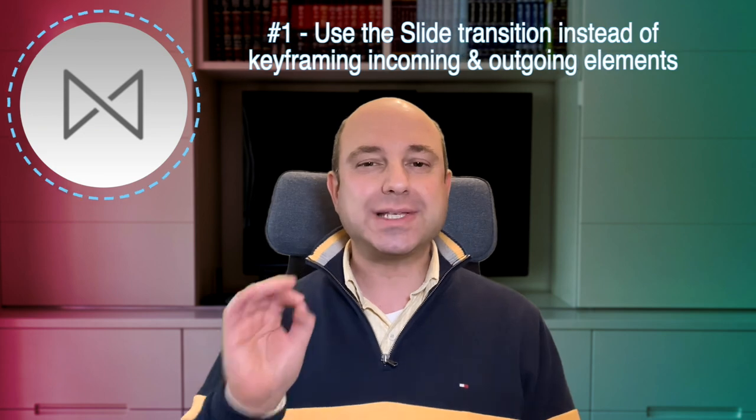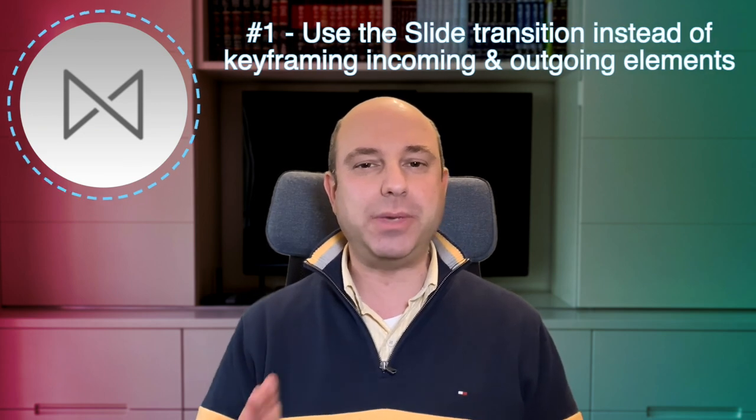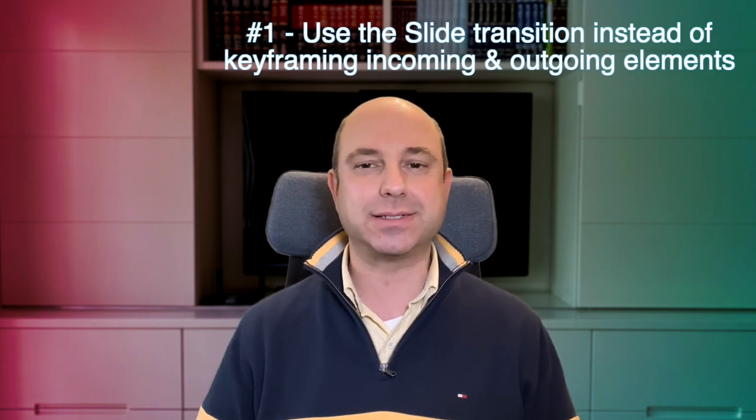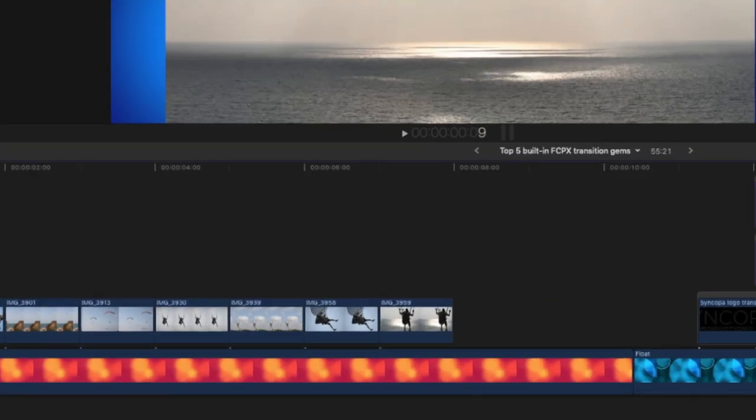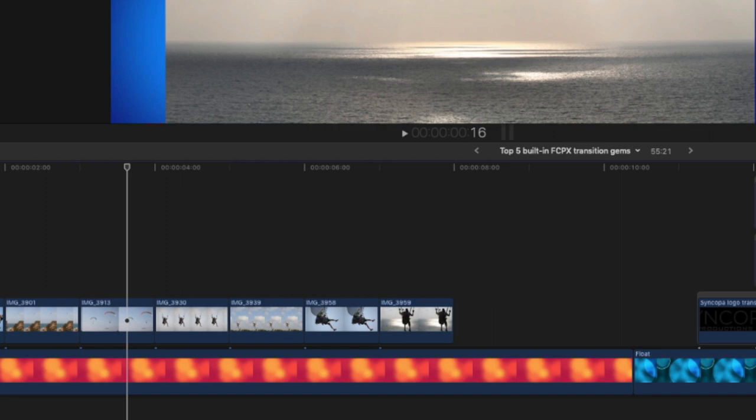Number one, use the slide transition instead of keyframing incoming and outgoing elements. So I'm here in Final Cut Pro and let's say I want to have a succession of images coming in. Now what I could do is add keyframes to have them move in one by one, but instead I'm going to use a slide transition.